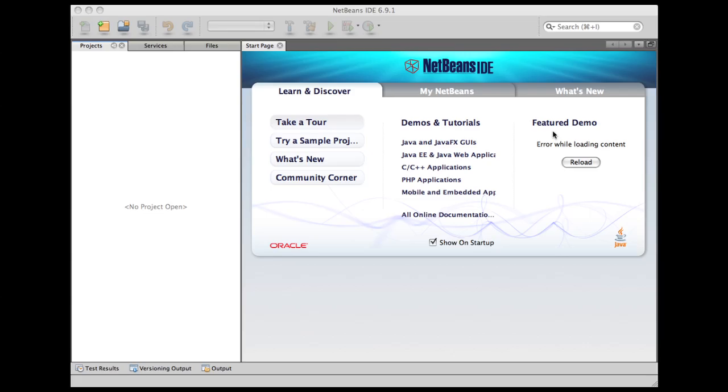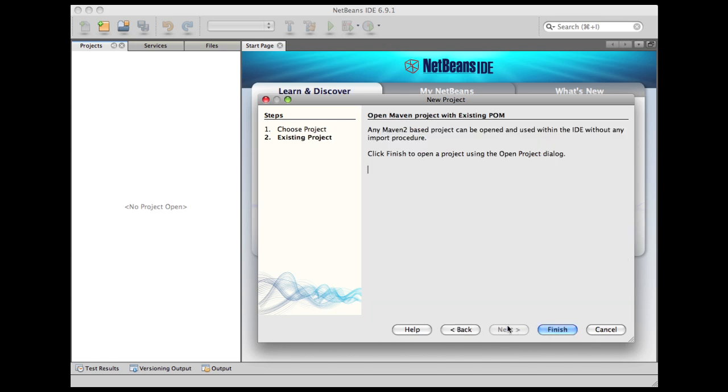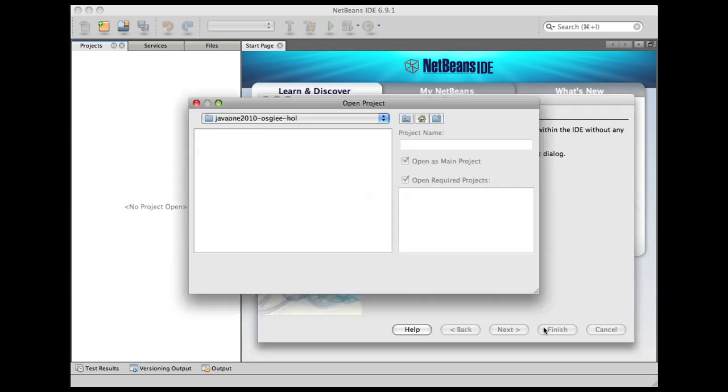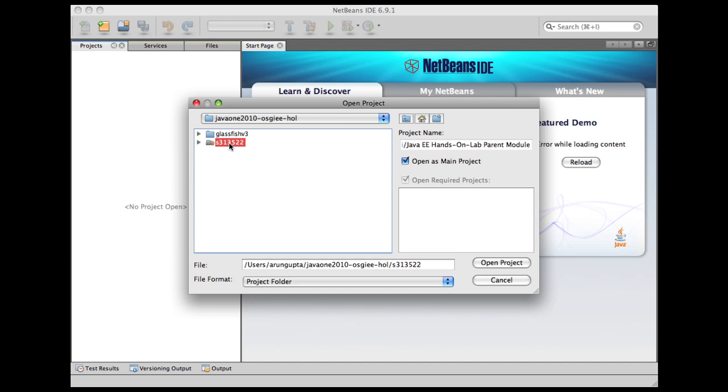Hello, this is Sahu. While GlassFish is starting in the background, we have switched to NetBeans 6.9.1. We shall create our first parent project, our first Maven project which is a parent project. Let's select new project, Maven, Maven project with existing pom. Hit next, and there is nothing to configure here. We finish.